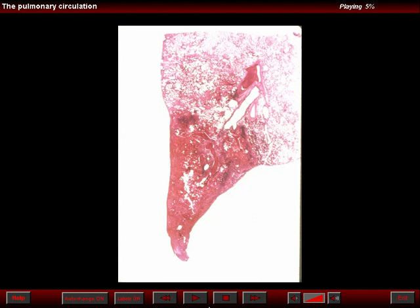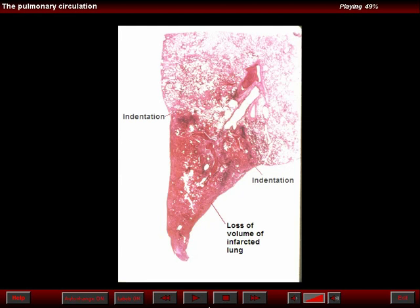This is another patient with a pulmonary infarct. Note that the volume of this segment is reduced because of the indentation that is seen at the junction of the infarcted area with the normal lung. Note that it has a triangular shape, and the apex is at the costal diaphragmatic angle. The base is towards the hilus.